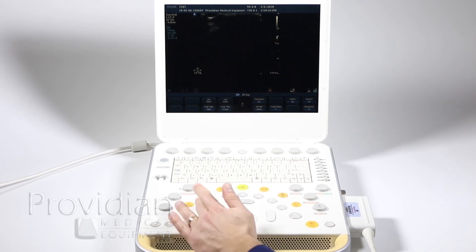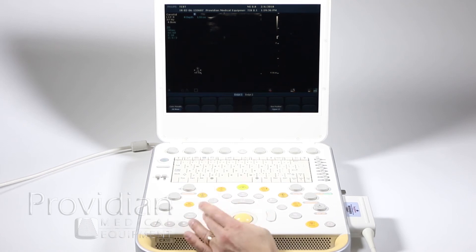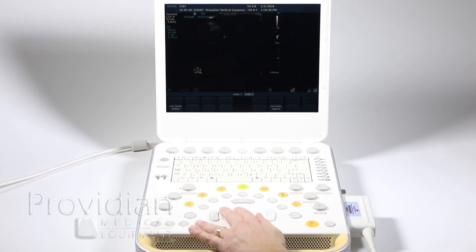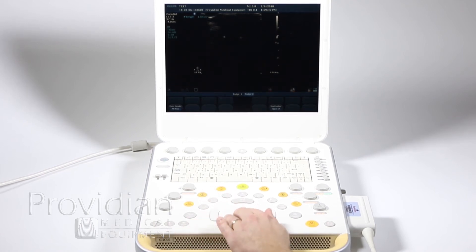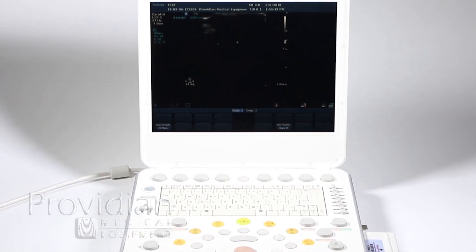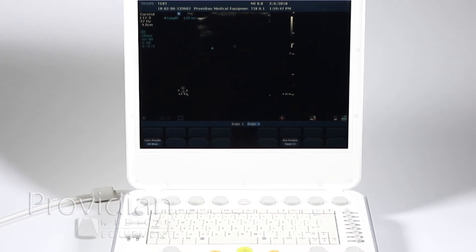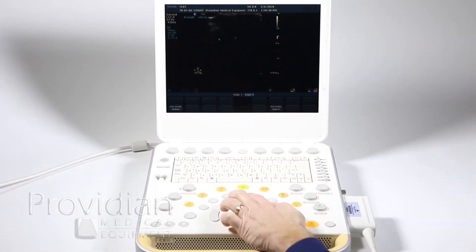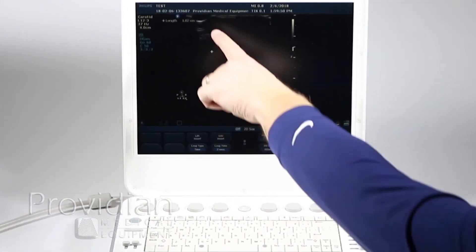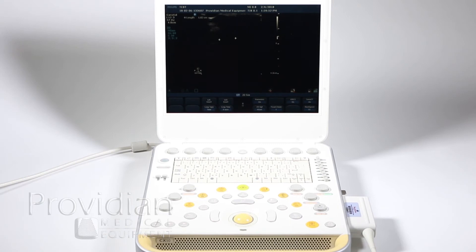You can just click caliper and hit this right button and you can get your second caliper up there. Now if you hit it again, sorry the left button, you can go back and forth and make your changes. But when you have your measurement ready you click the enter key and it's going to give you a result up there.